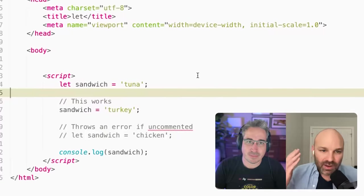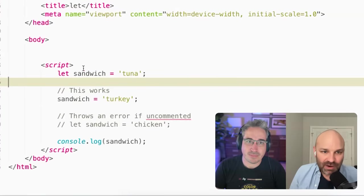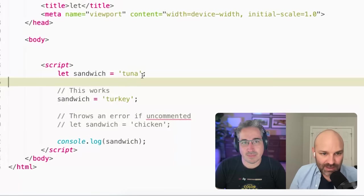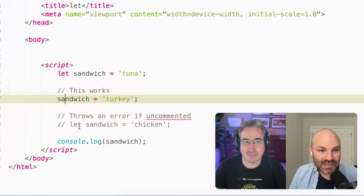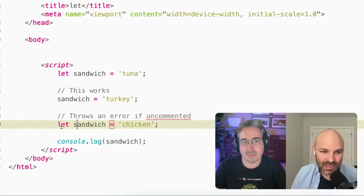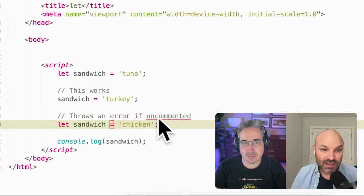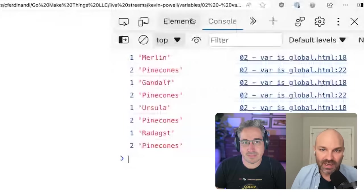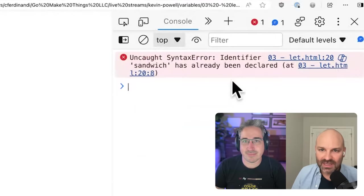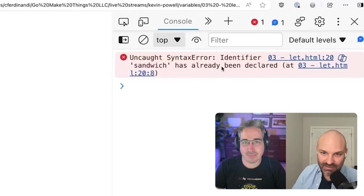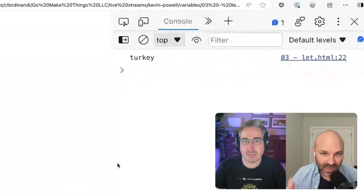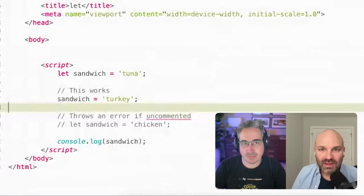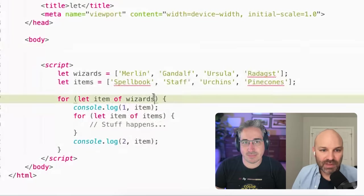So let works more or less the same way as var for declaring variables. So let sandwich equal tuna. And then if I wanted to override it to turkey, I can do this. One small difference is if I try to redeclare that variable using the let operator, this will actually throw an error. So if I uncomment this, and we jump over to the browser, I get this uncaught syntax error, the identifier sandwich has already been declared. Whereas if I just reassign it, everything works fine.